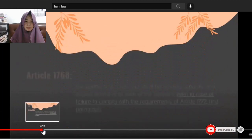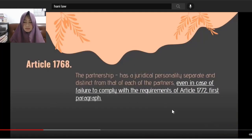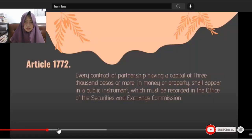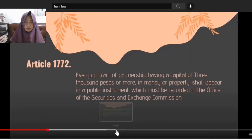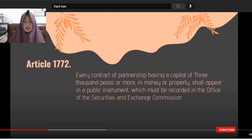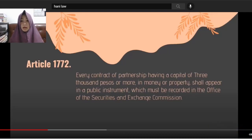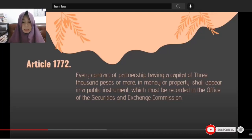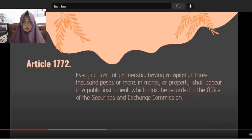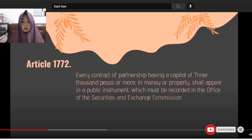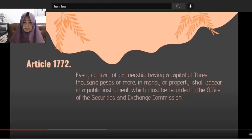Article 1772 states that every contract of partnership having a capital of 3,000 pesos or more in property or money must be notarized. There's no specification of a minimum amount to contribute — whether money, property, or industry — but once the total capital is 3,000 pesos or more, the contract must be notarized and recorded with the SEC, the Securities and Exchange Commission.